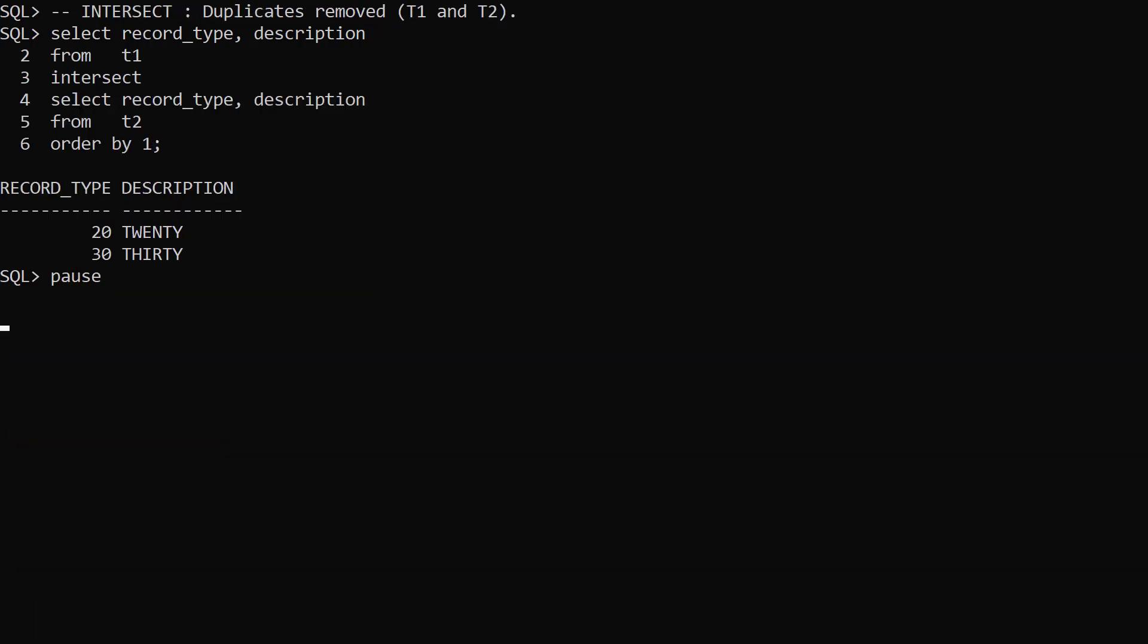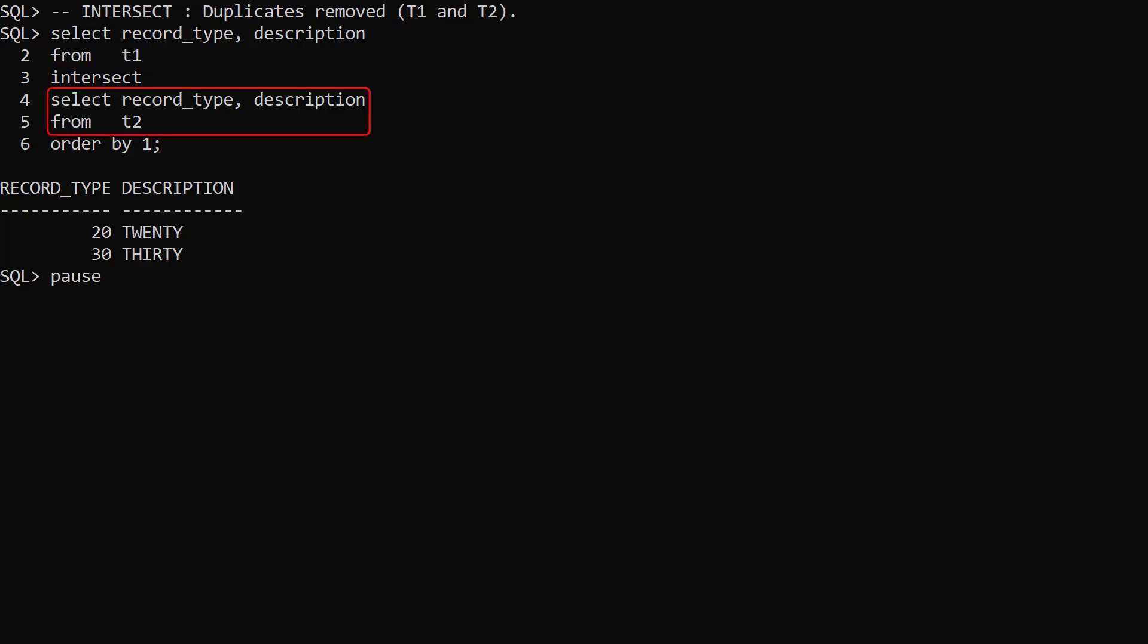First we demonstrate the Intersect set operator. We select all the rows from T1, then use the Intersect operator, and select all the rows from T2. We'll be left with only the rows that are present in both T1 and T2. Remember the Intersect operator removes duplicates, so effectively we're comparing distinct rows in each table. This is why we only see a single row for each of the record types 20 and 30.